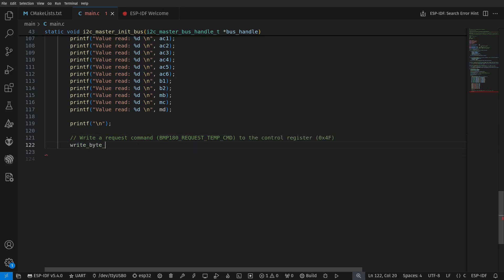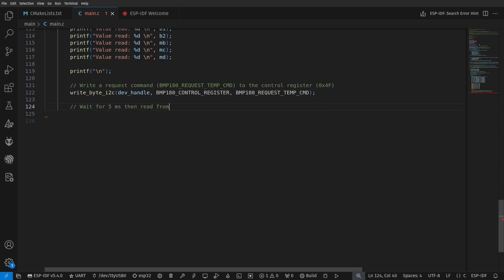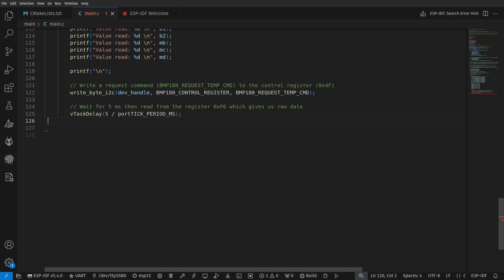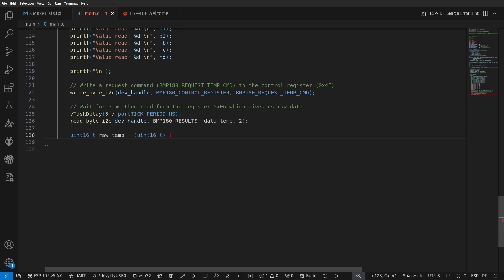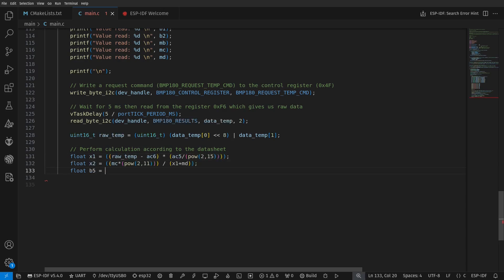The uncompensated temperature data can be extracted by first sending to the control register a request command which is defined at the beginning of the code. Then we delay by 5 microseconds and start reading from another register to get the result in the form of two bytes and merge it to an int16. To obtain meaningful data, we have to perform calculations based on the raw data with the calibration value. The algorithm of the calculation is mentioned in the datasheet.